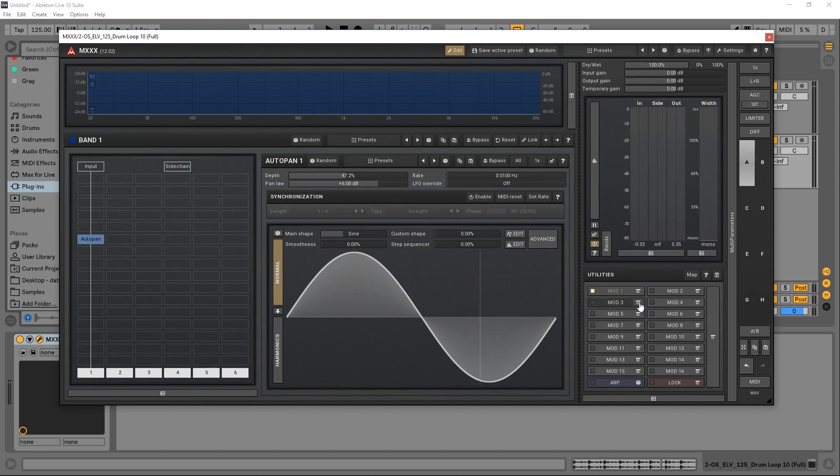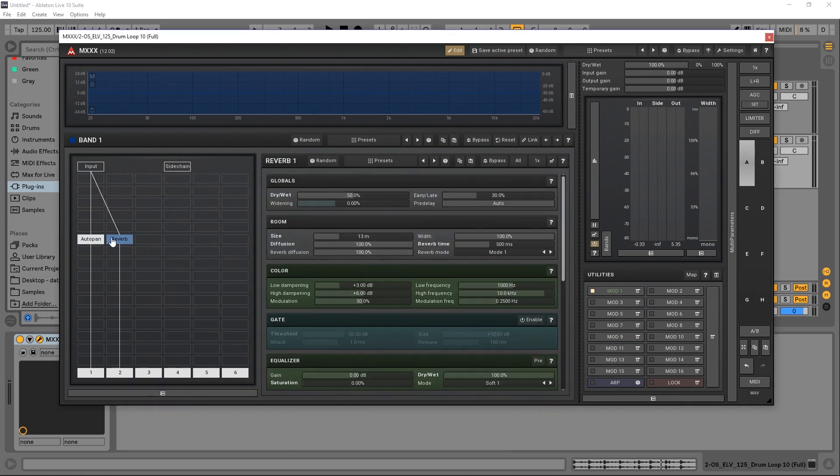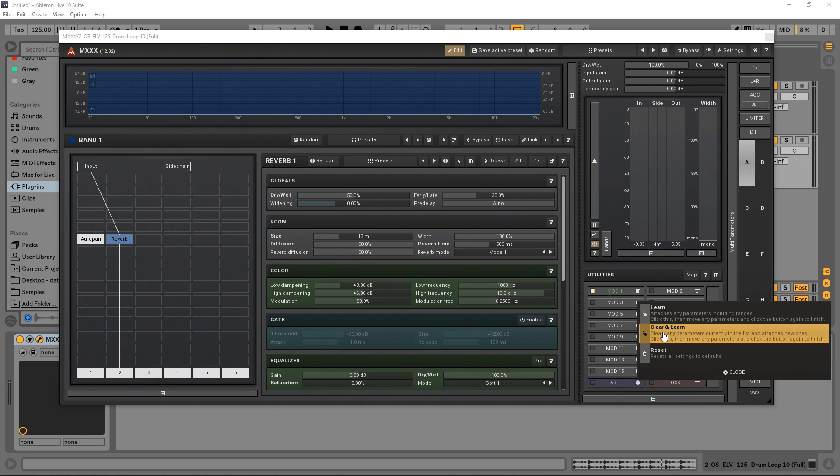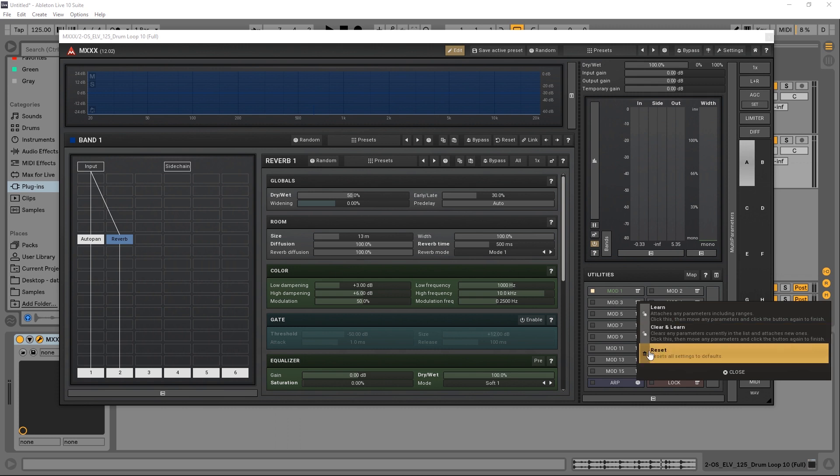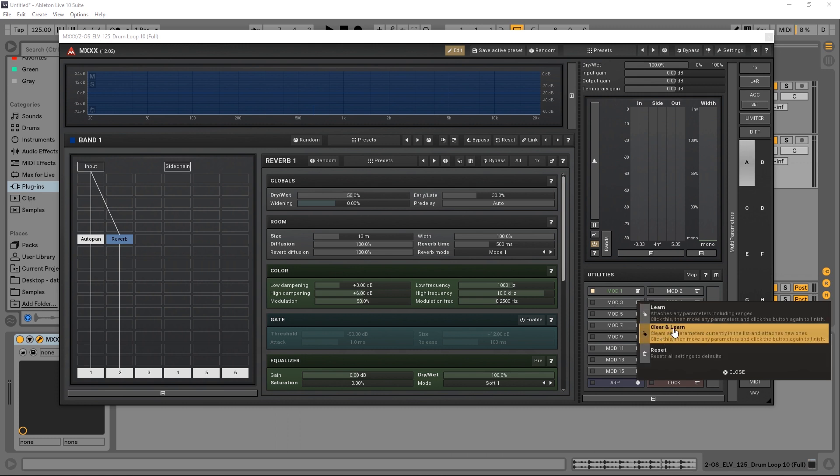...is add a module that you want, like some reverb for example, and go ahead, click this and learn. If you already had something, like if we wanted to reverse or get rid of the auto pan routing we did before, we just hit clear and learn. Or we can just reset and then go to learn.